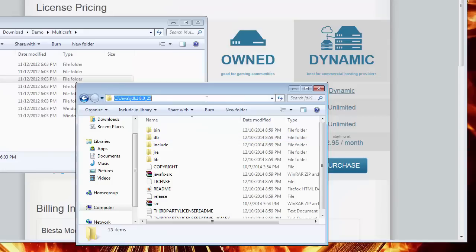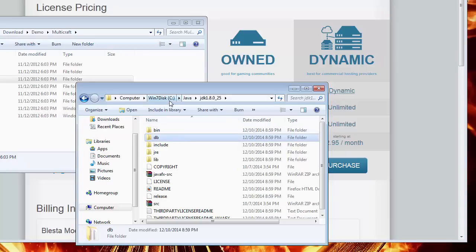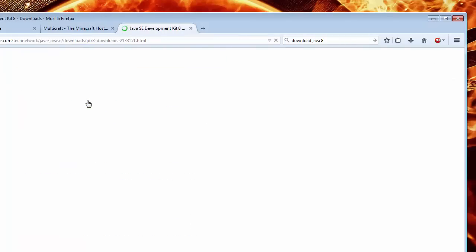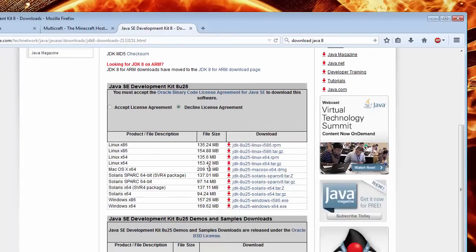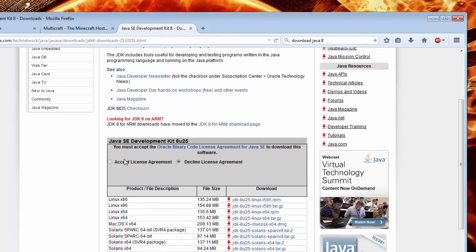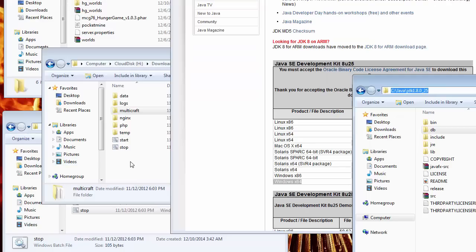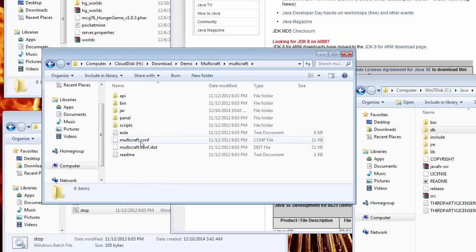Let's double check that Java is installed on this desktop before we launch the Multicraft server. If you still don't have Java, please go to oracle.com to download it. Otherwise, Multicraft is not going to work without Java. Lastly, we need to make sure the Multicraft configuration is pointing to the correct location of the Java installation.